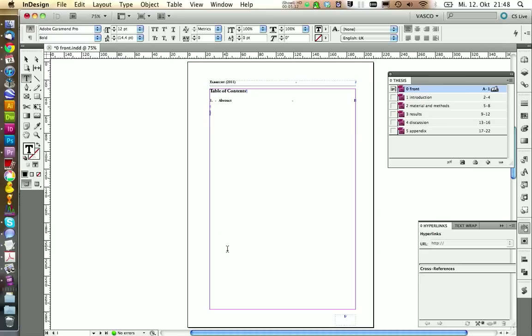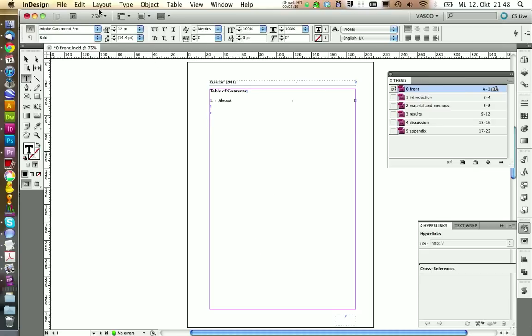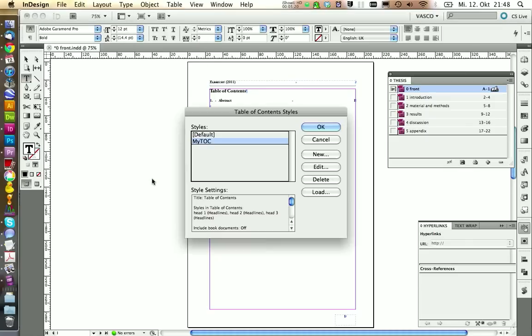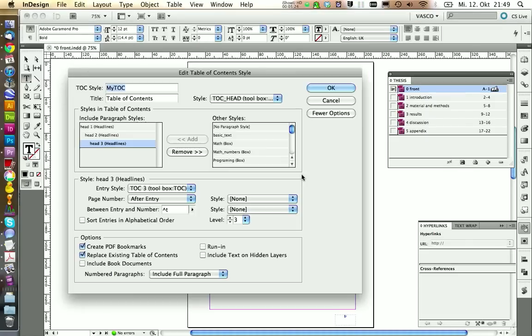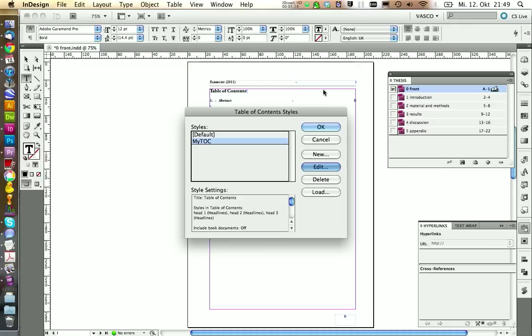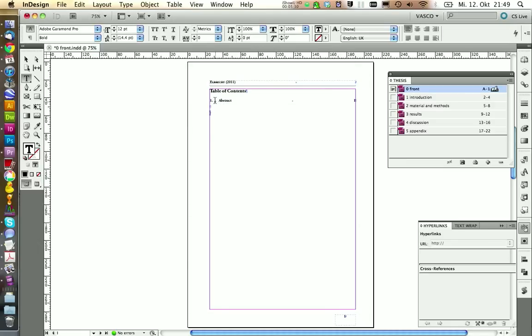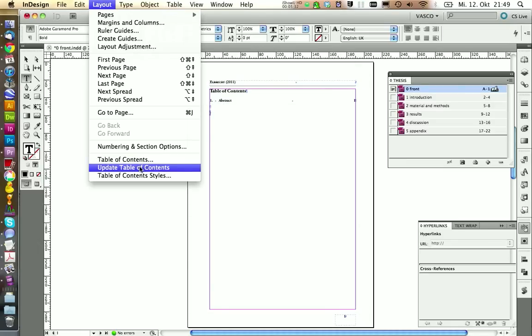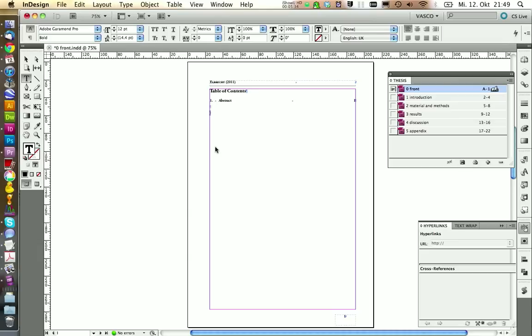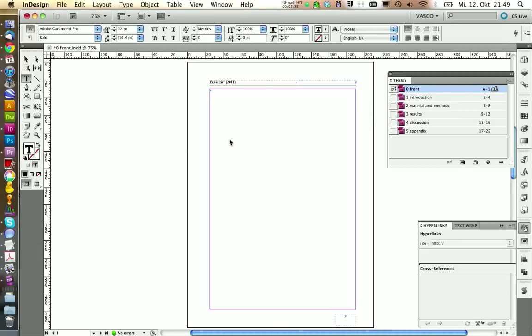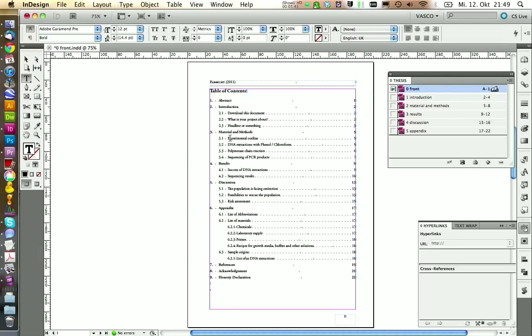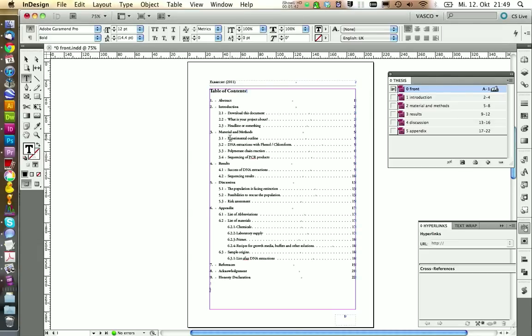So to fix this, we need to do something in our table of contents styles. We are using this one at the moment. We need to include the book documents in the table of contents setup. This looks alright, we can save this one.